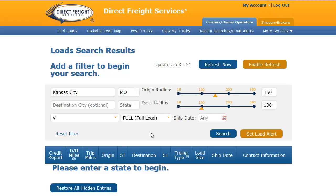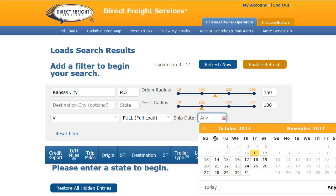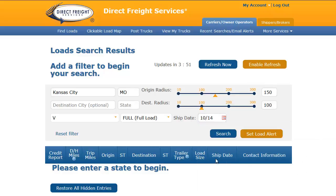The next field is Ship Date. Today is Friday, October 11th, but my truck will be empty on Monday, so I will go ahead and select Monday's date. Now that I have defined my search, all I need to do is click the Search button.